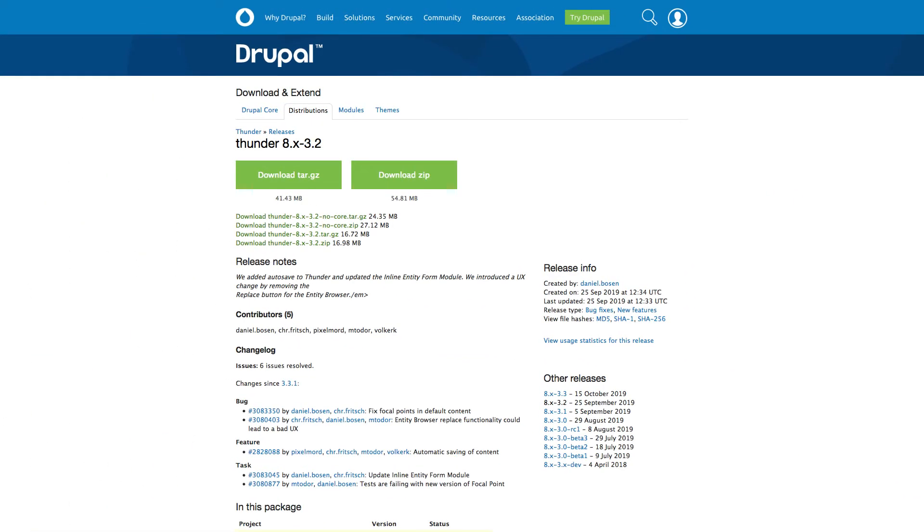With the Thunder release 3.32, we introduced a highly requested feature that enhances the editor experience. Let's see how the new autosave function works in Drupal and what limitations we face.